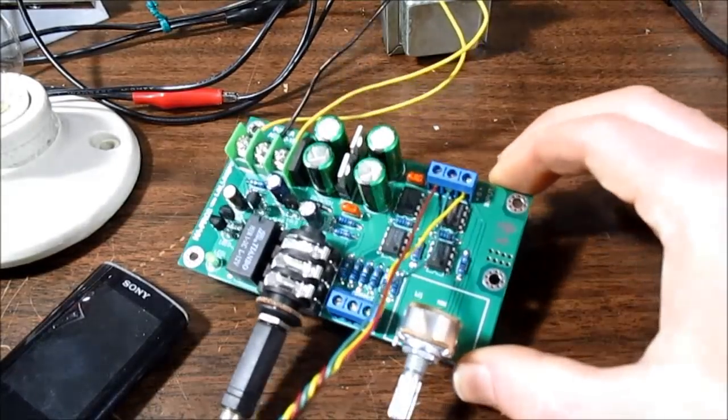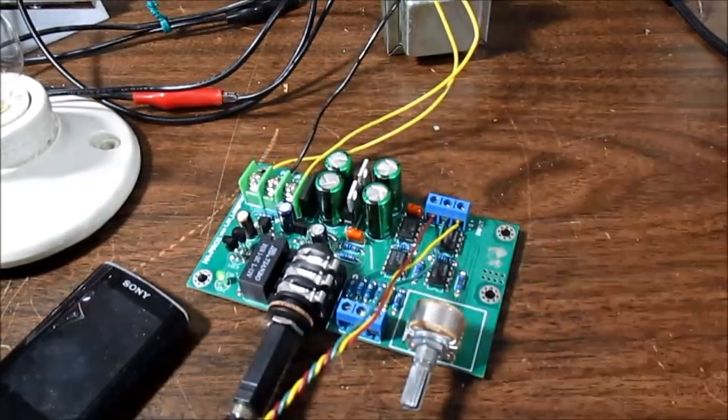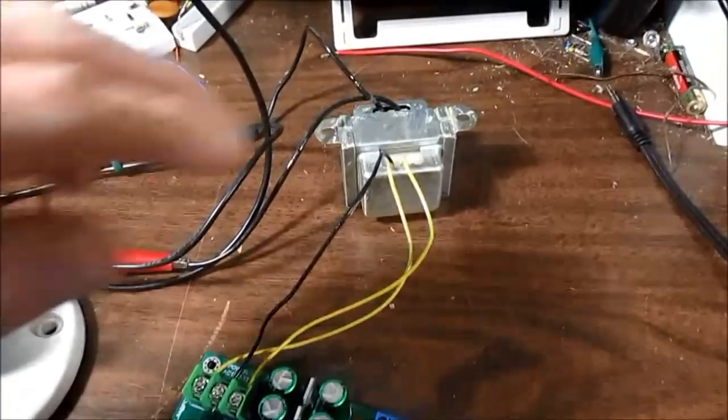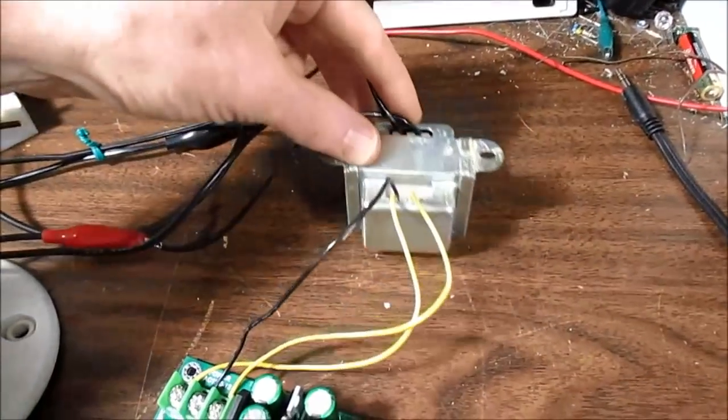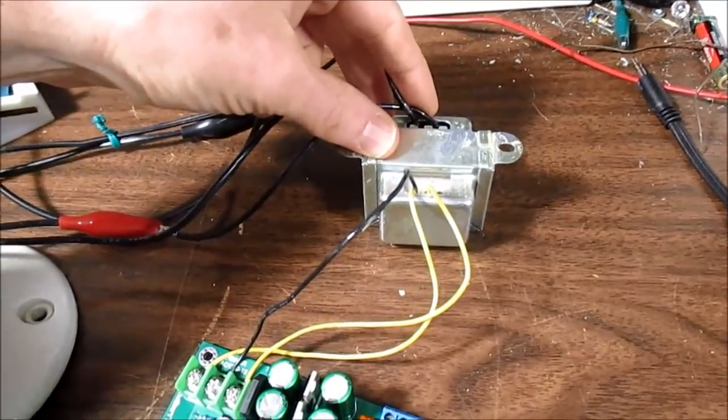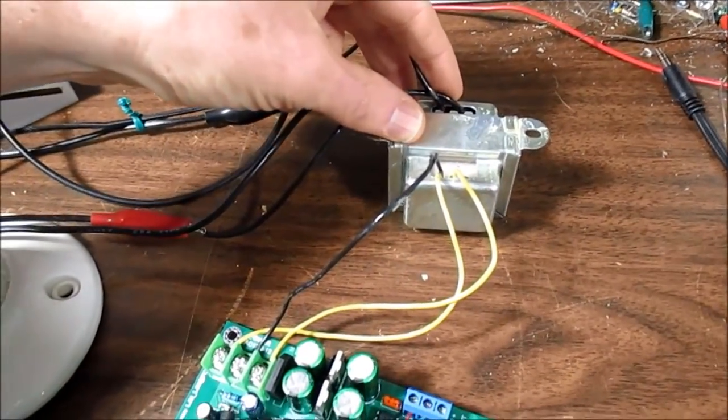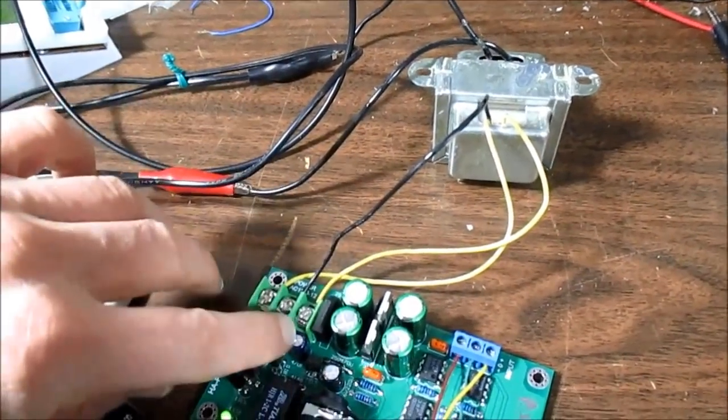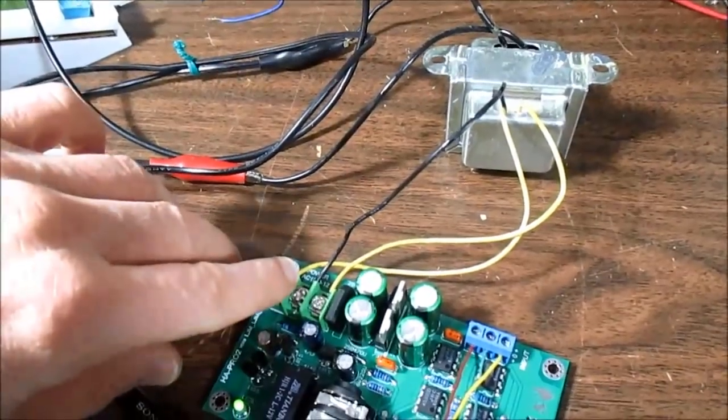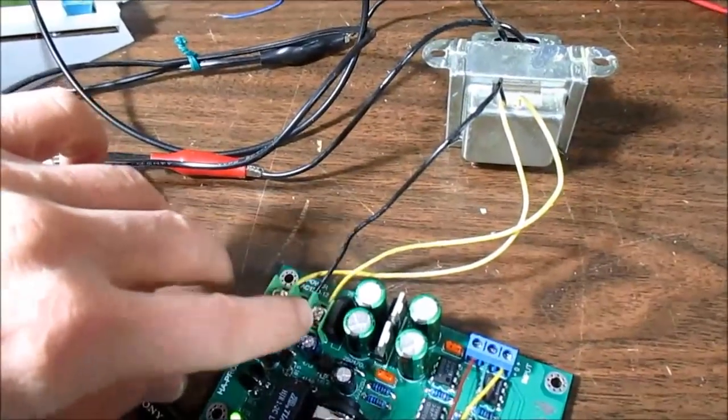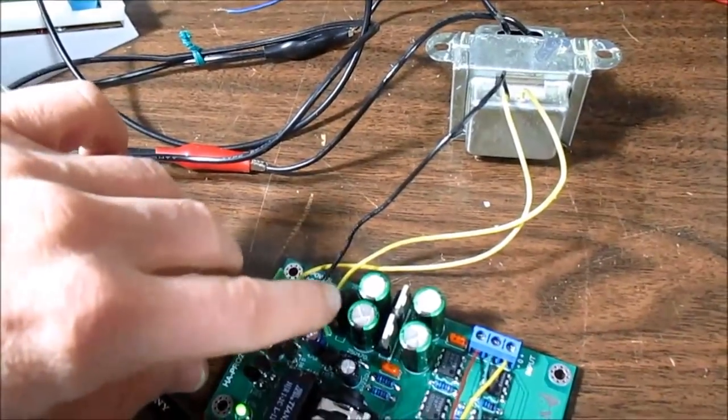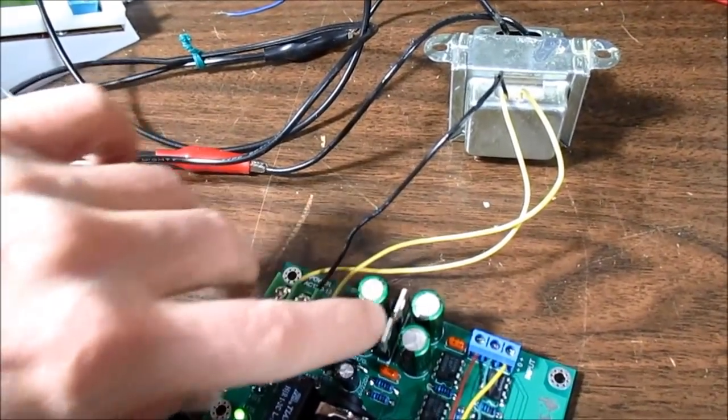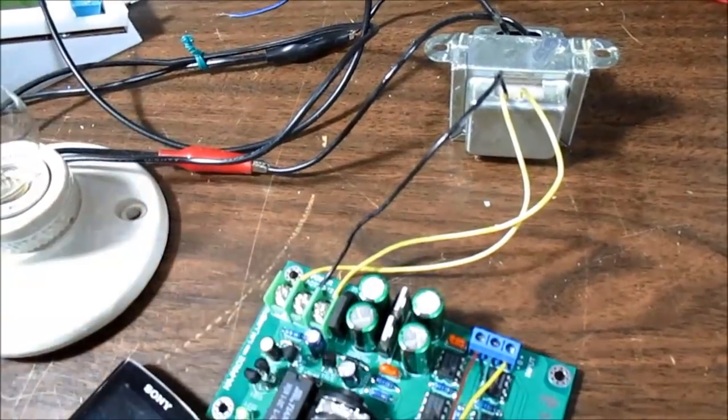Okay, it's all hooked up. Requires a 24 volt center tap transformer. Has on board power supply, rectifier, filtering, of course the regulators.